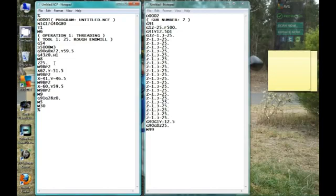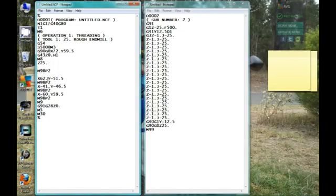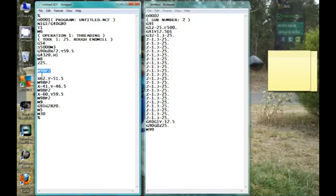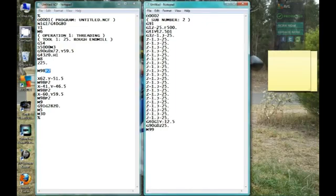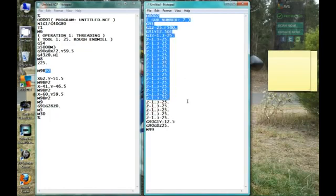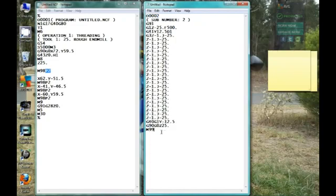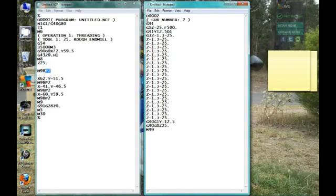Now we're going to execute our subroutine. It's simple, one line of code: M98 P2. That tells the machine to execute subroutine program number two, which is over here. It's going to execute this entire program until it reads an M99. Basically here we've got our sub program number with a note just letting us know what's happening.